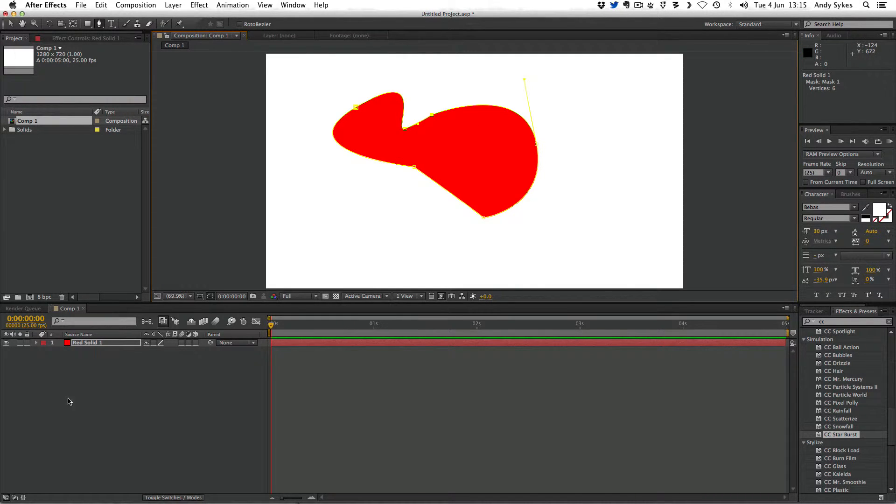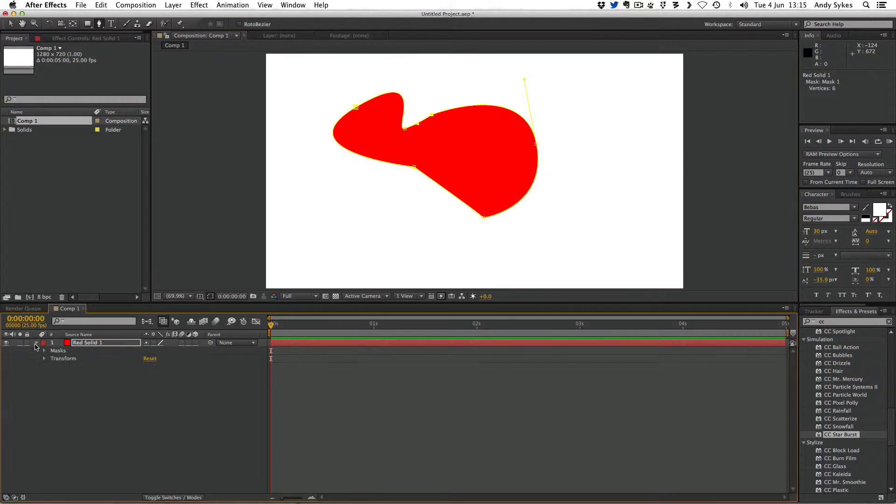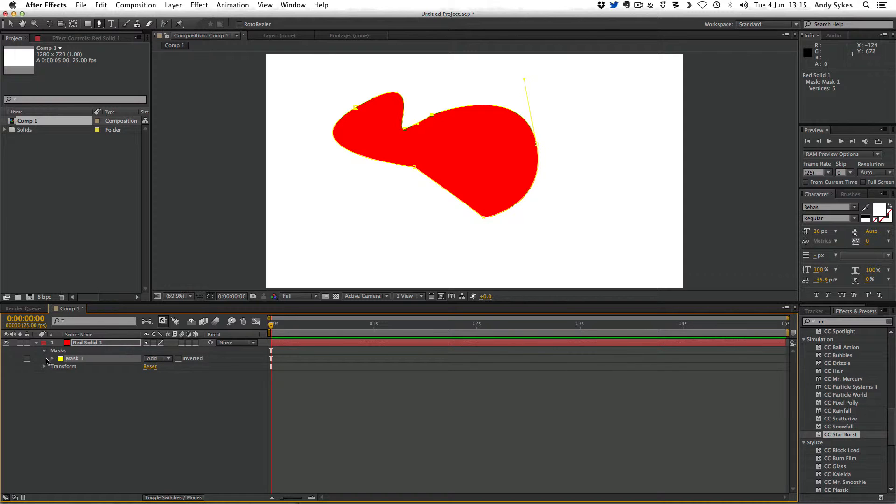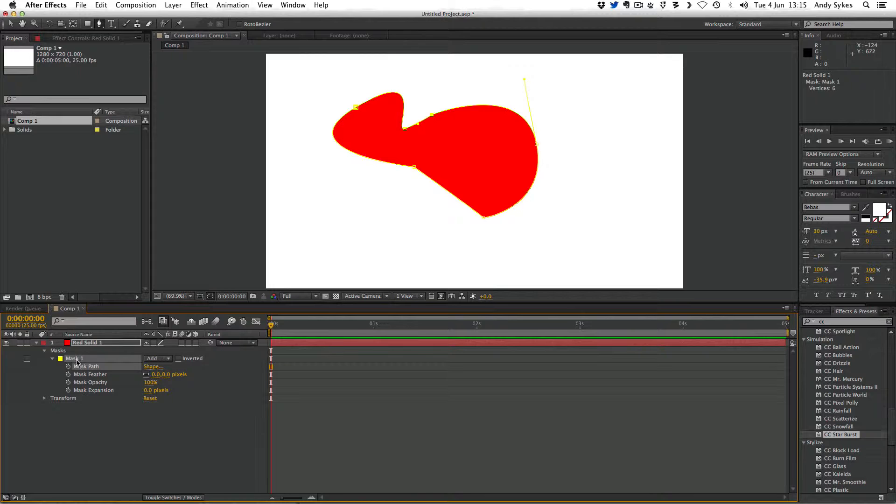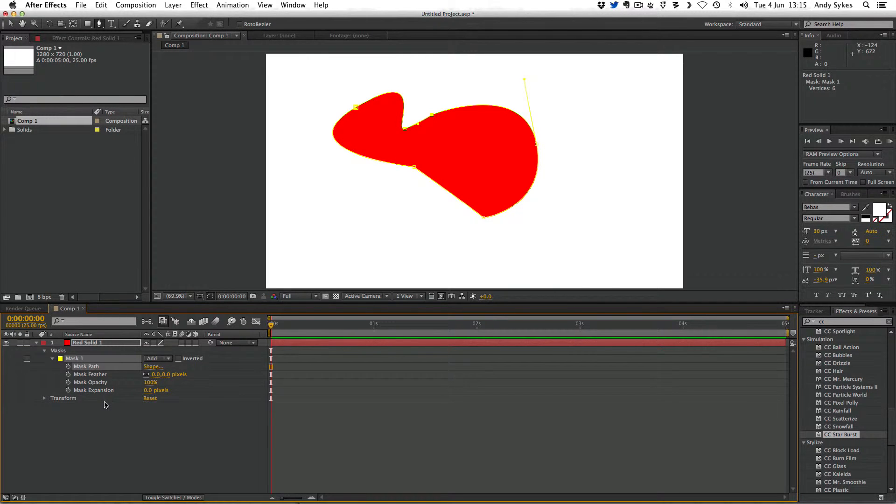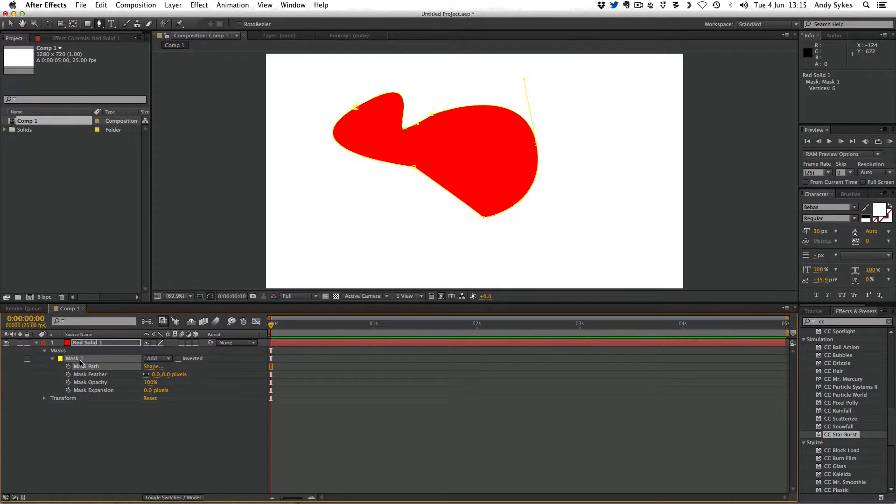If we go down to our composition and click on this little triangle here, we can unfold our red solid layer and unfold the masks like so. We can see that we've got lots of different options. And next to those options is a stopwatch.